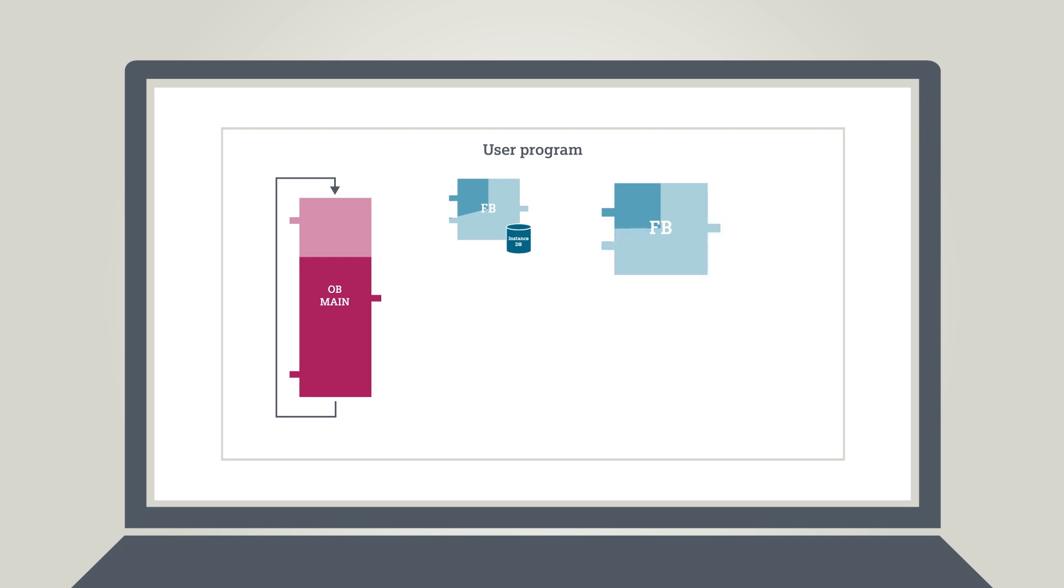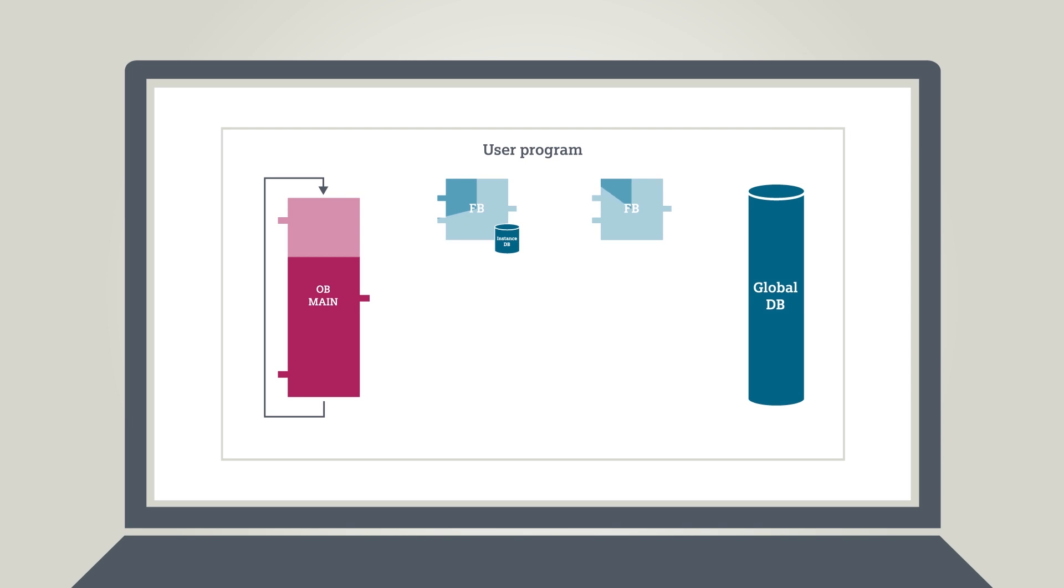In contrast, the programmed data accessible for all blocks are stored in global data blocks.